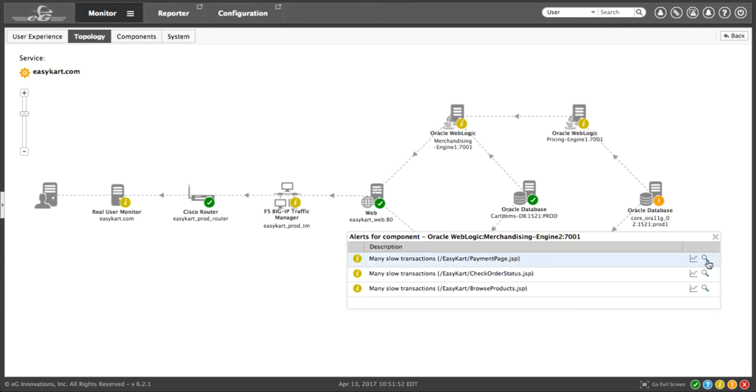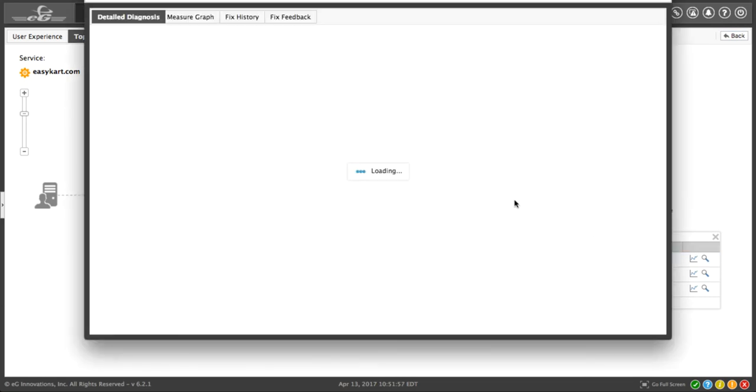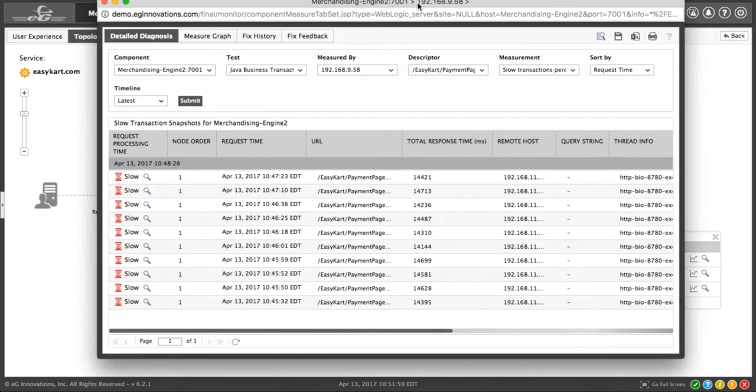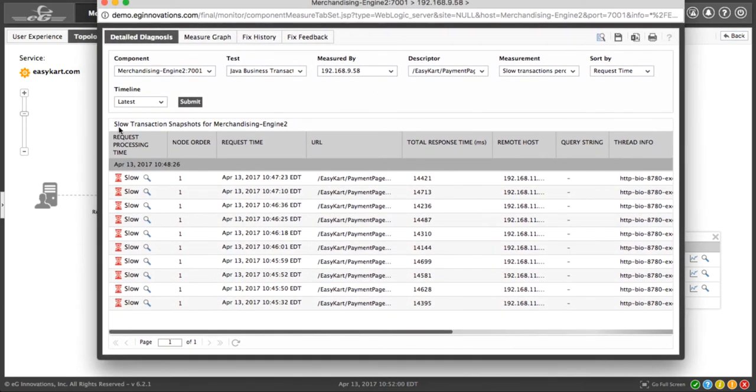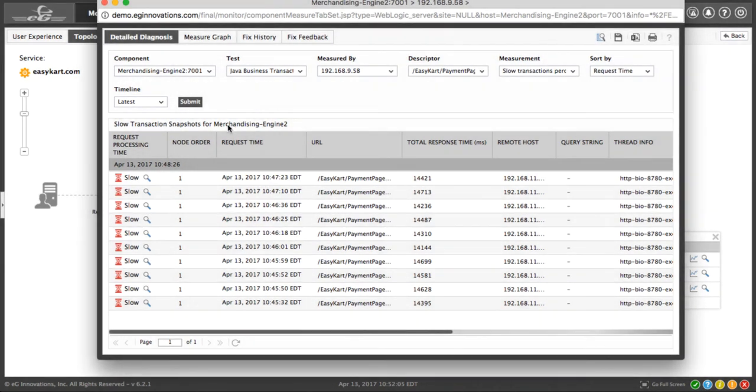Again, anywhere we see the detail diagnosis icon, we can click to get some more information. And in this case, what it does is brings up a list of snapshots, transaction snapshots for this particular service.